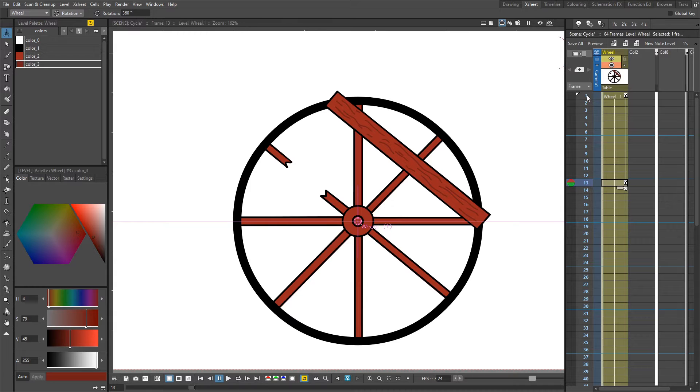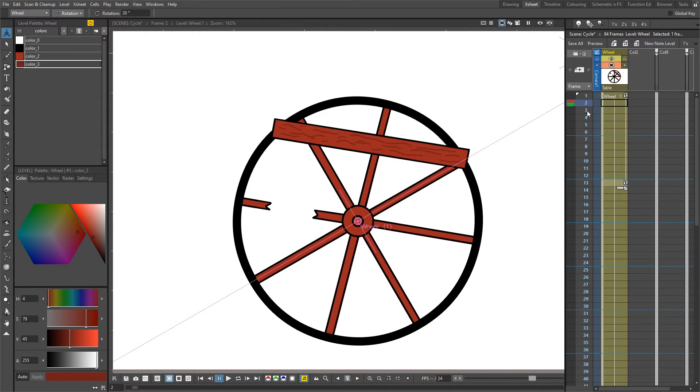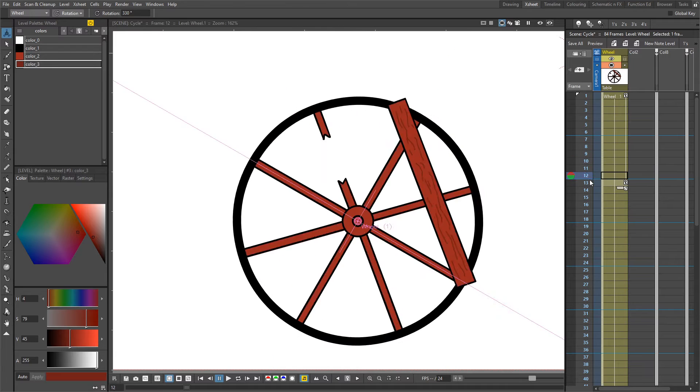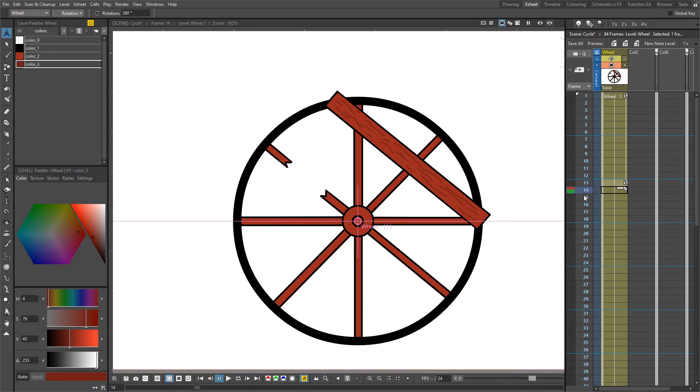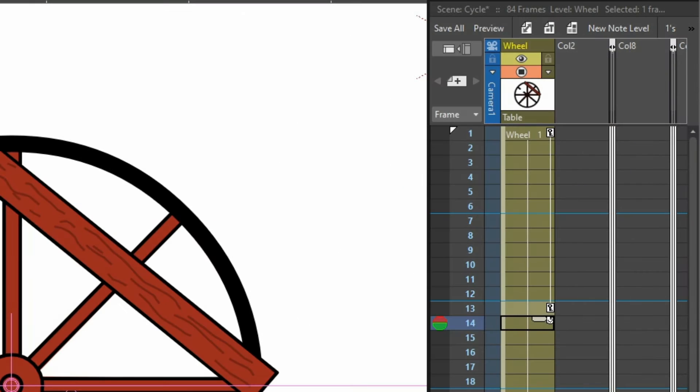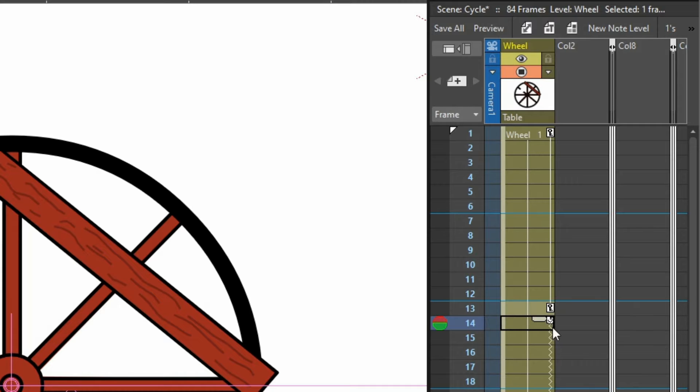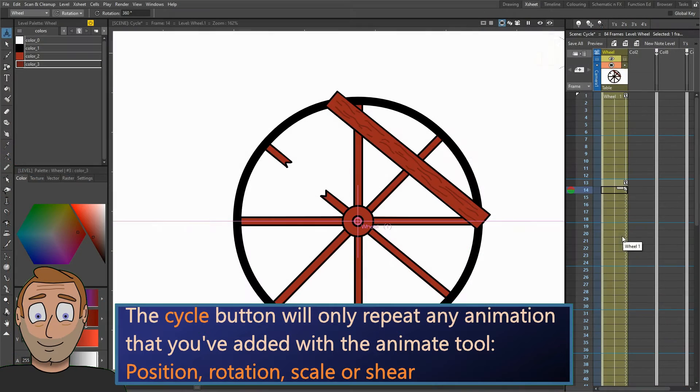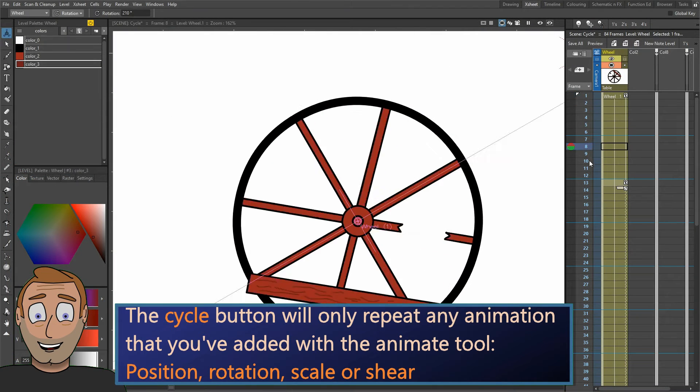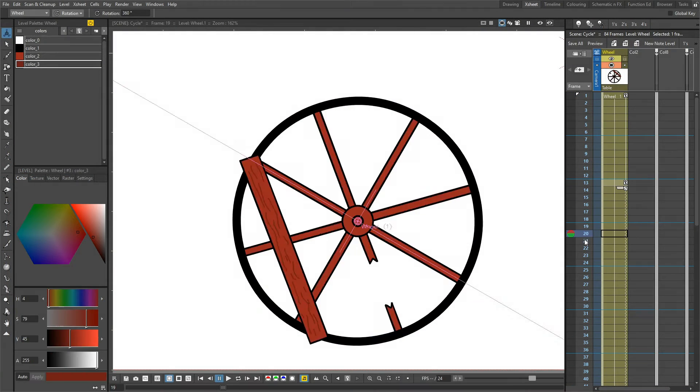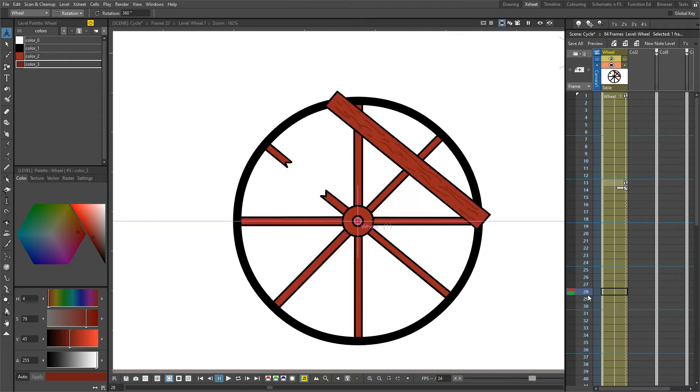If I scrub along the timeline, we see the wheel rotating, so you can confirm it's going in the right direction. To enable cycling, all we need to do is click this little button below the final key, and then we'll get this zigzag line to show the animation will go to the end of the scene. Now if we scrub through the frames, even after the final key, the animation continues.